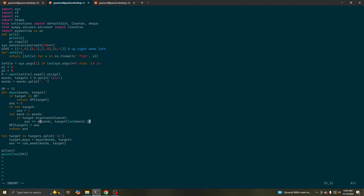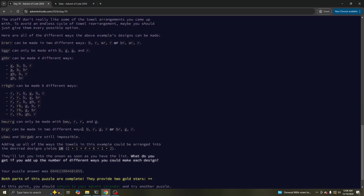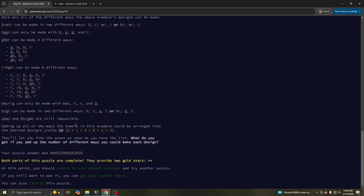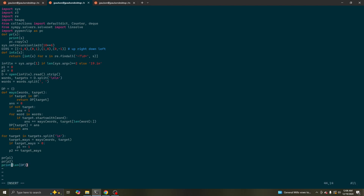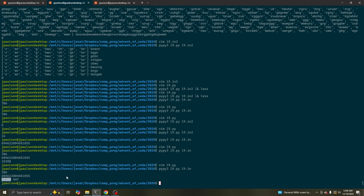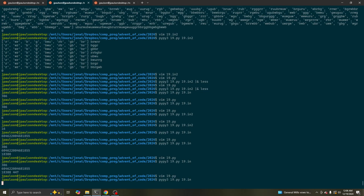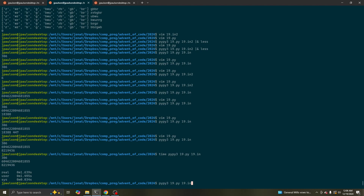I'm going to call this 'ways'. That prints out 306, which is the answer to part one. And it prints out 604-something-855, which is the answer to part two — big number. We can see that we explored 18,388 states, so that explains why this ran pretty fast. The runtime is basically the product of these numbers, which is like a million or something — eight million. And it takes one and a half seconds, so that's plenty fast.